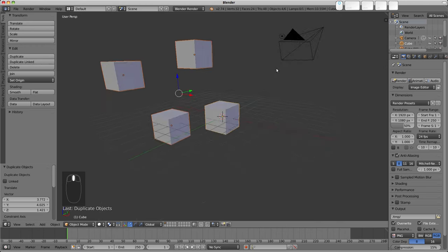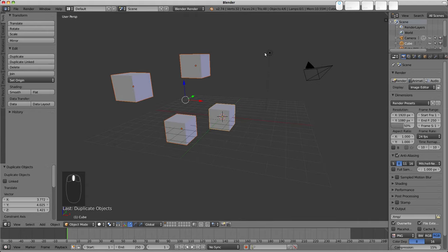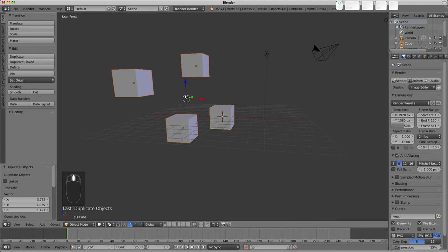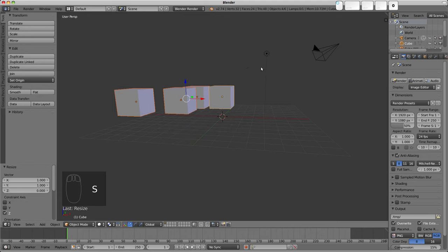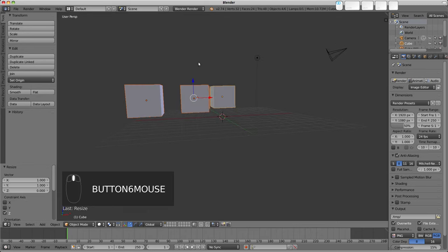So we could use this in quite a number of ways. For example, if we wanted to align all our cubes along a certain axis, we could go S, Z, and then 0, and that would align all the object origins along the center point.